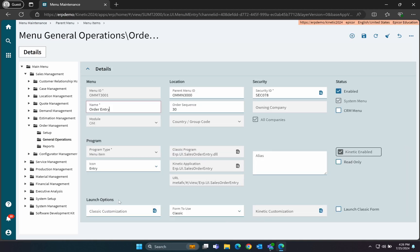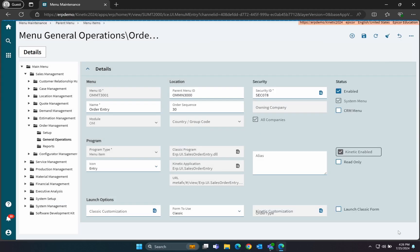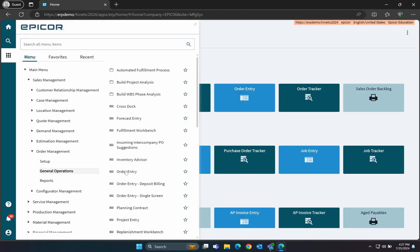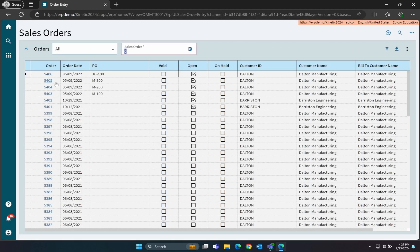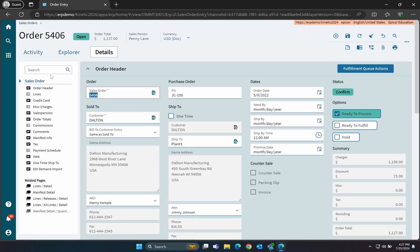Once you have the Order Entry menu item selected, we'll go to the Kinetic Customizations button, which launches a new form that lets us select which layers we want to be active. Here, you can enable or disable layers, or reorder them as needed. Now when we launch that menu item, you will see our customization appear.